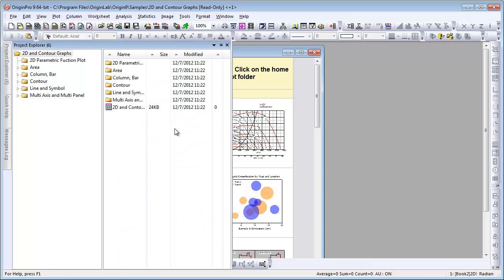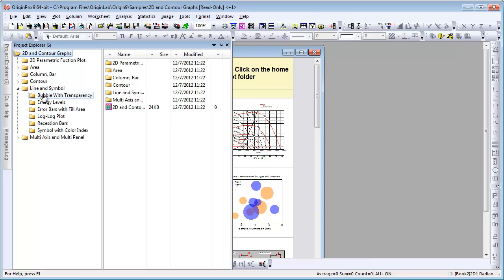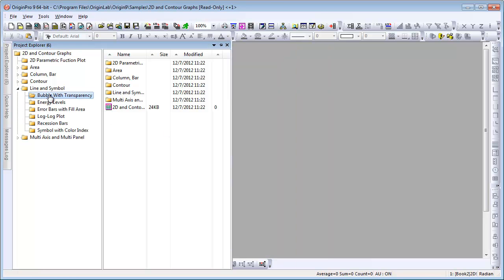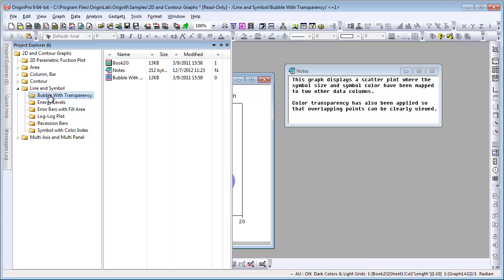Project Explorer lets you navigate through your project. Let's select a particular subfolder.